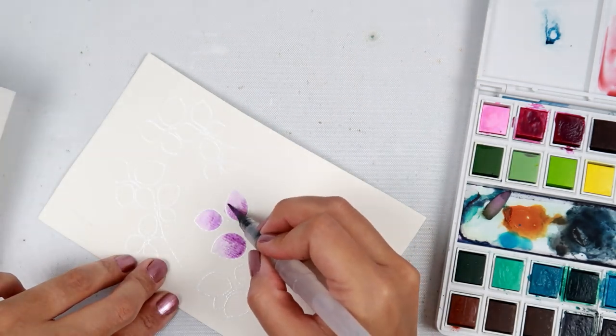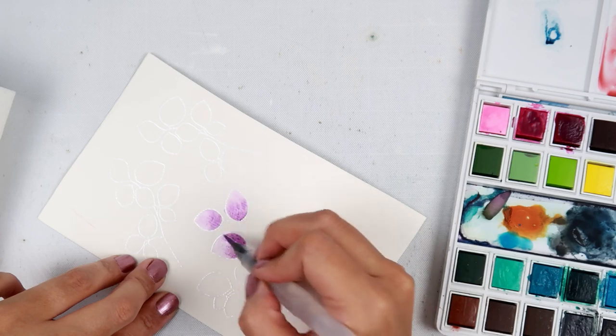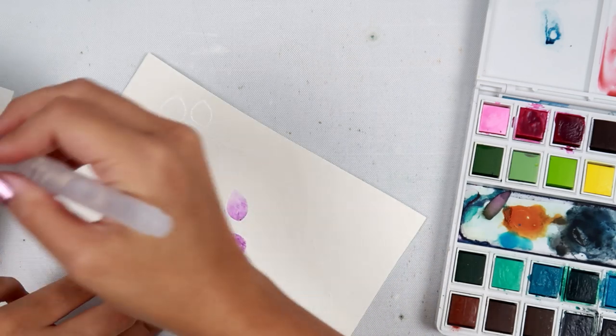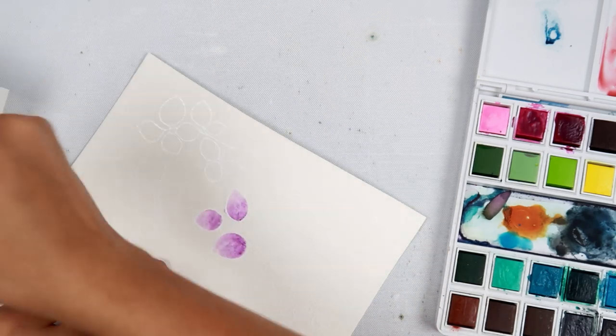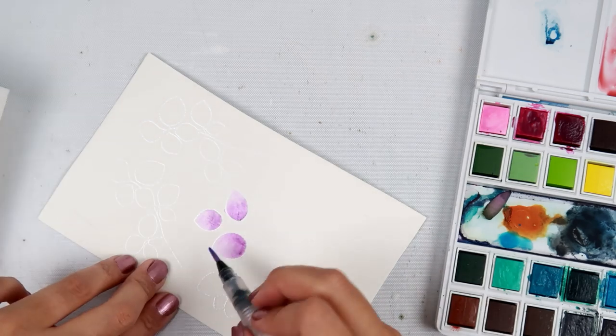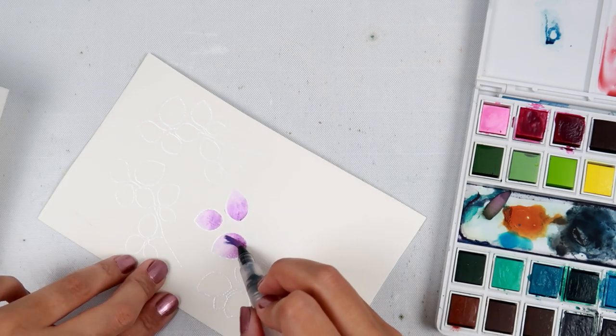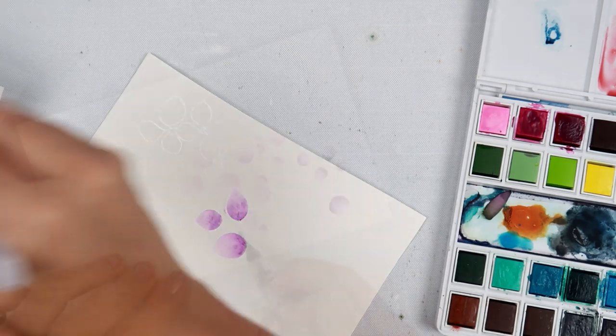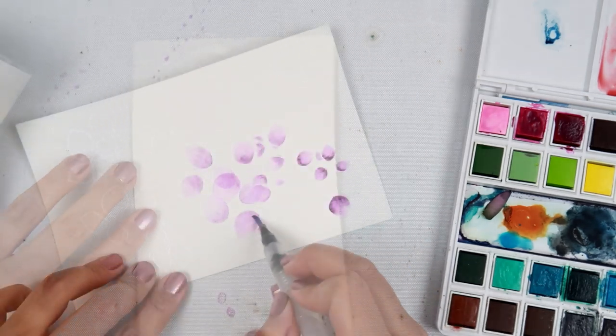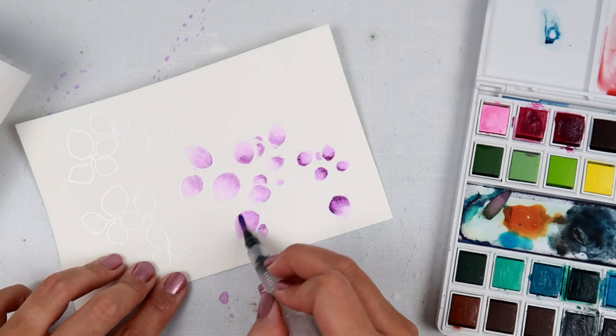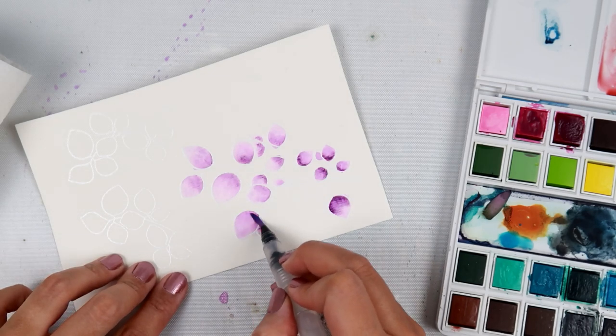So what I'm doing is taking a watercolor brush. This brush has water in the tube. So when I need a little bit of water, I can just squeeze it a little bit and a little bit comes out.